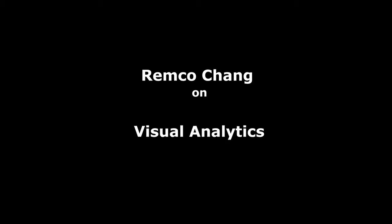My name is Remco Chang. I'm an assistant professor in the computer science department. My research is primarily in computer graphics and visualization, and in particular about large-scale data visualization.